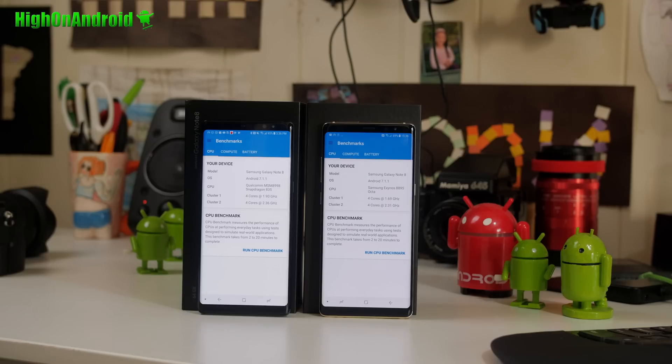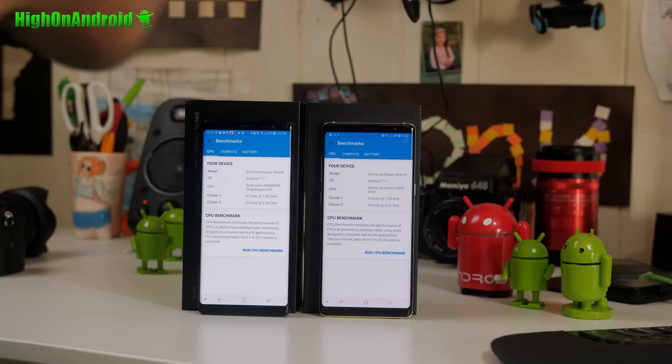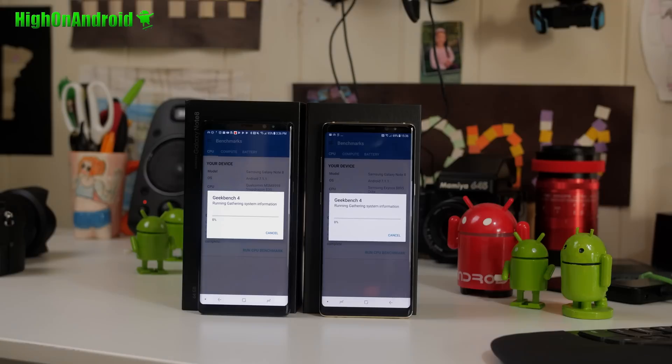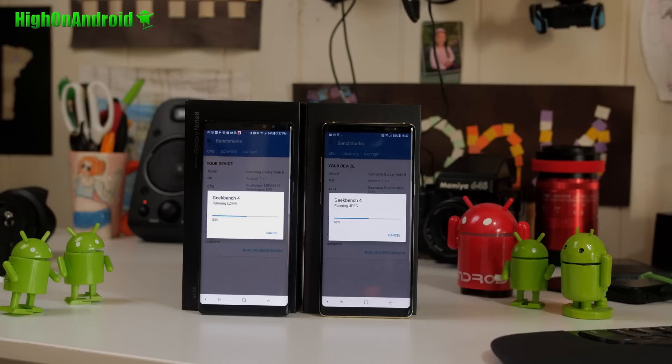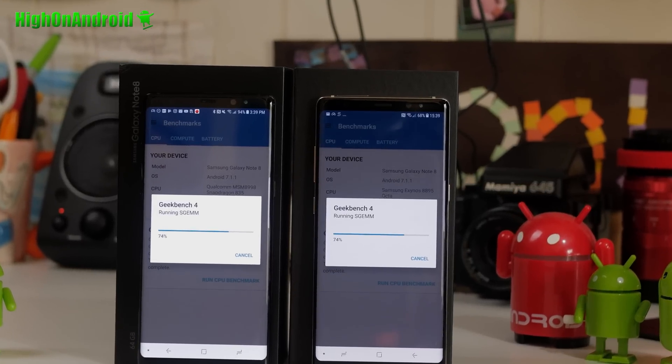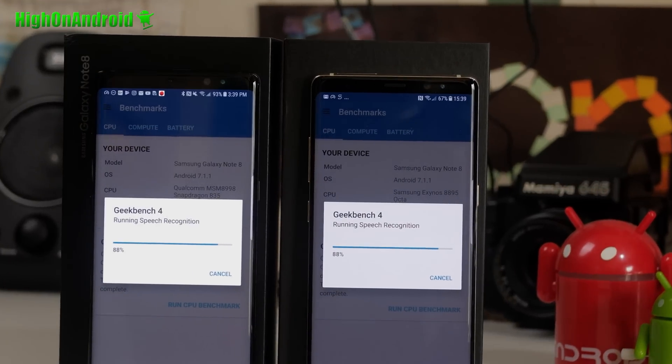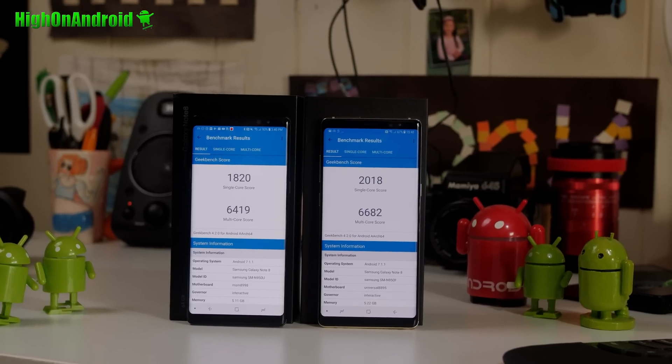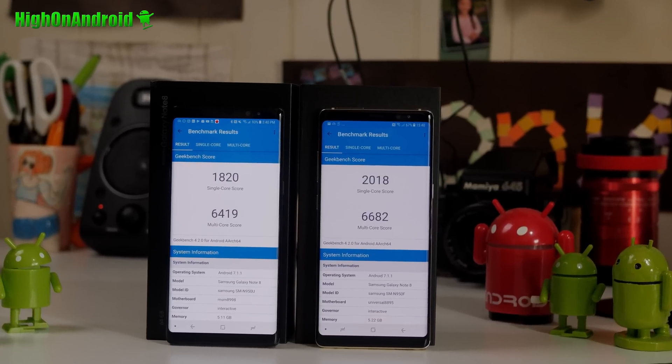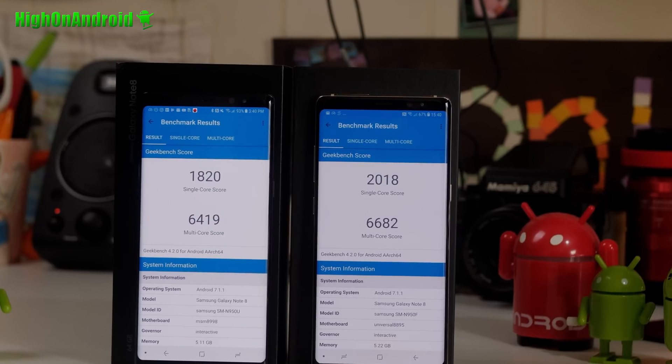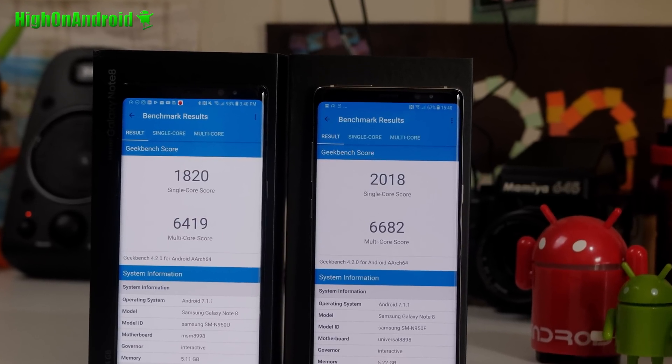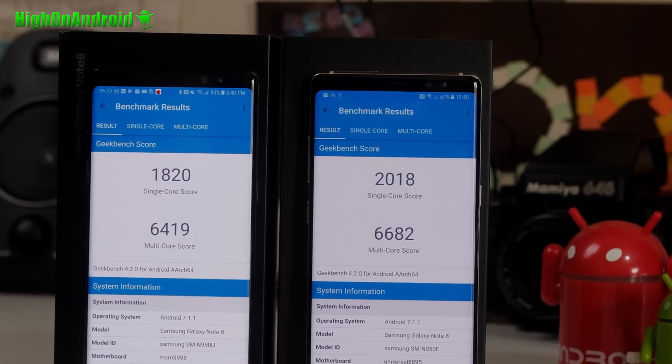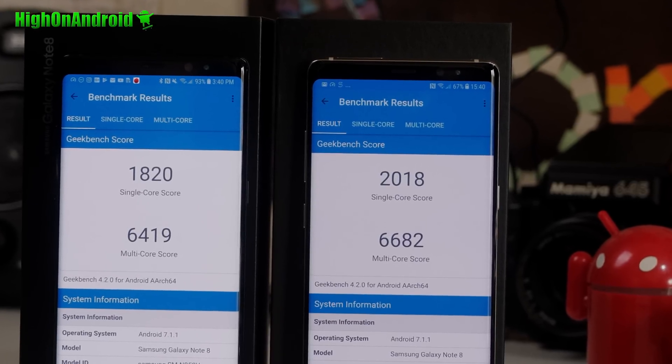Alright, in this next test I loaded up the Geekbench benchmark, and let's see which one wins. Looking at the results, the single core for the Galaxy Note 8 Exynos is higher than Qualcomm. This is actually surprising. I thought the Qualcomm would beat in the single core, since the Exynos has been known to run better with more cores.